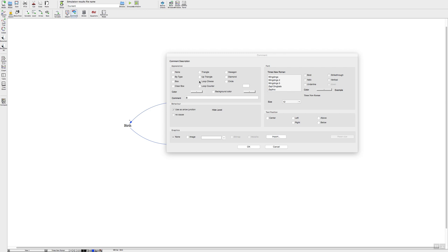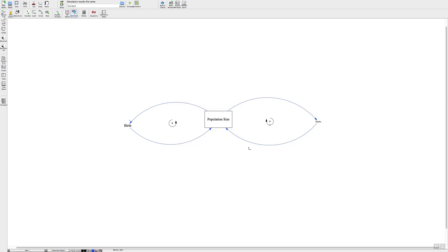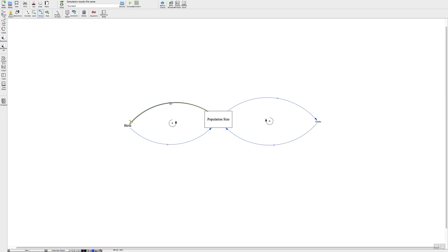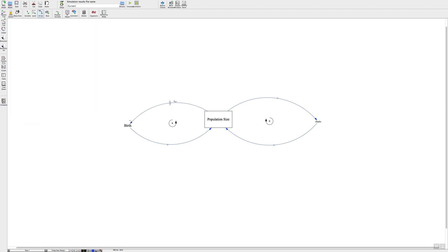And the last function that I want to show you is the time delay. So we go back and get our little symbol or little mouse symbol onto the arrow, click on the arrow, and we'll do a control click. And up here in this dialog box there's a delay mark right there, so we click on the delay mark, press ok, and there we have our little delay mark.